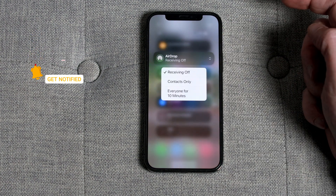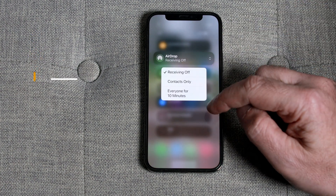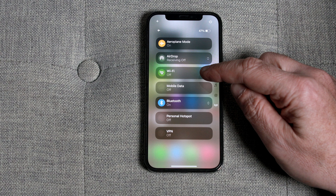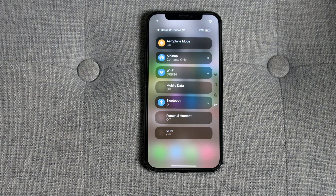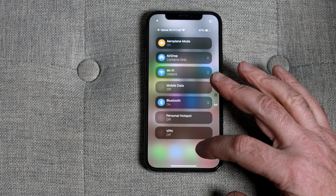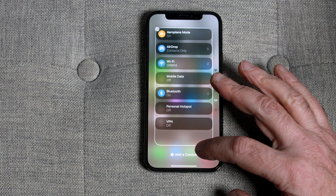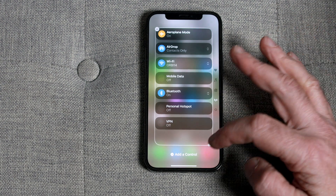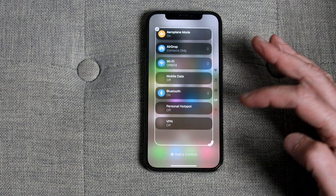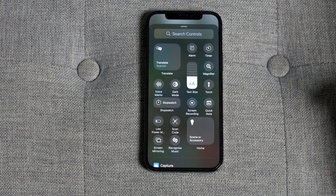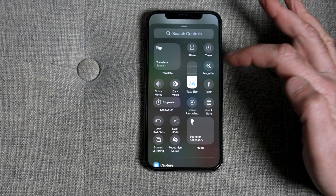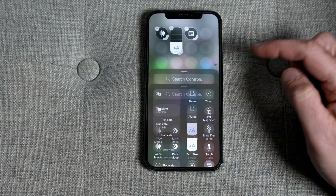Perhaps what is most impressive about the new Control Center is the customization option to add your own widgets. Tap and hold on the bottom of the screen, then tap the Add Control button. Tap on any of the widgets available, or scroll down to see all of them.